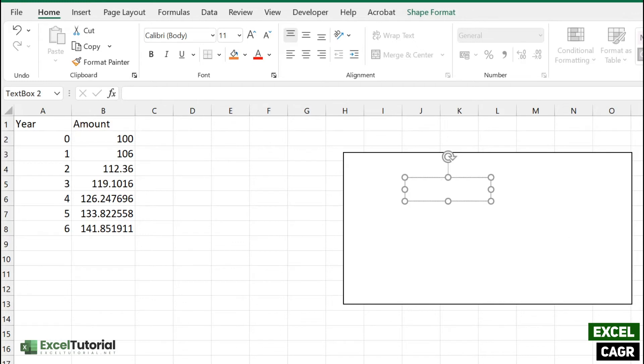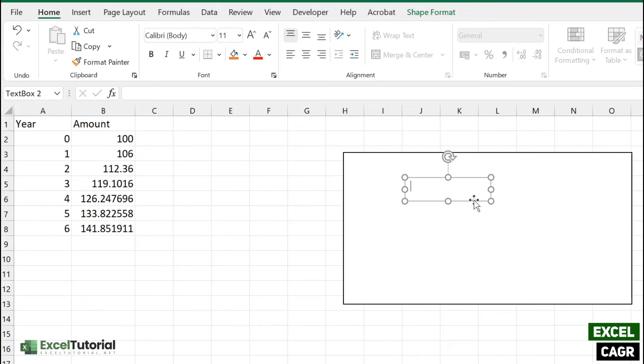As you can see, we have year 1 to 6 here, and we have amounts also. So in the traditional way, how we calculate a compound amount, or you can say compounded amount, we used to calculate it this way.